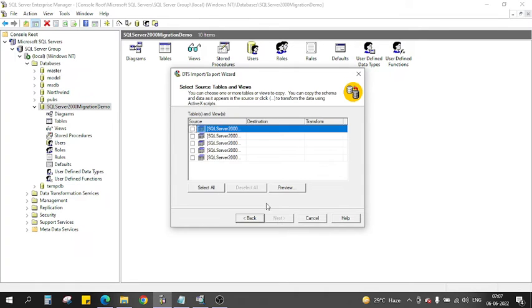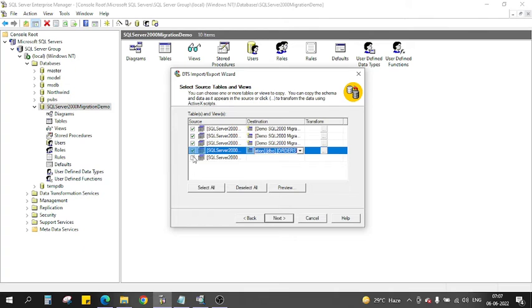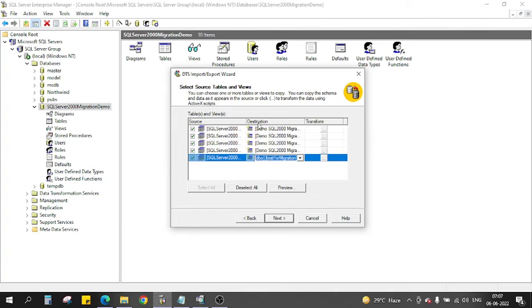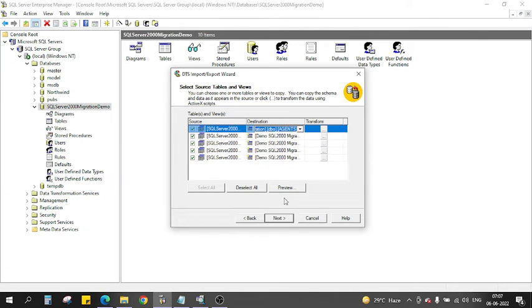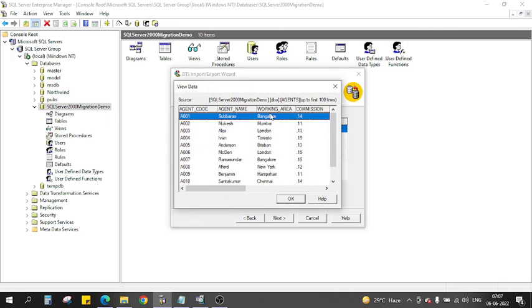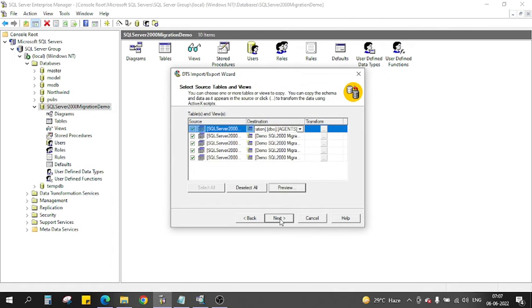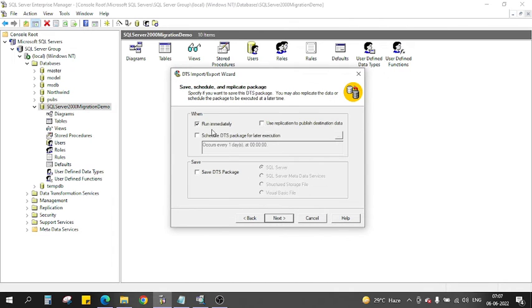Now I click Next. And now here you see all the user type data tables are available. So I'll click all the tables need to be transferred. You can also see the preview. For example, for the Agent table you can see the preview here.